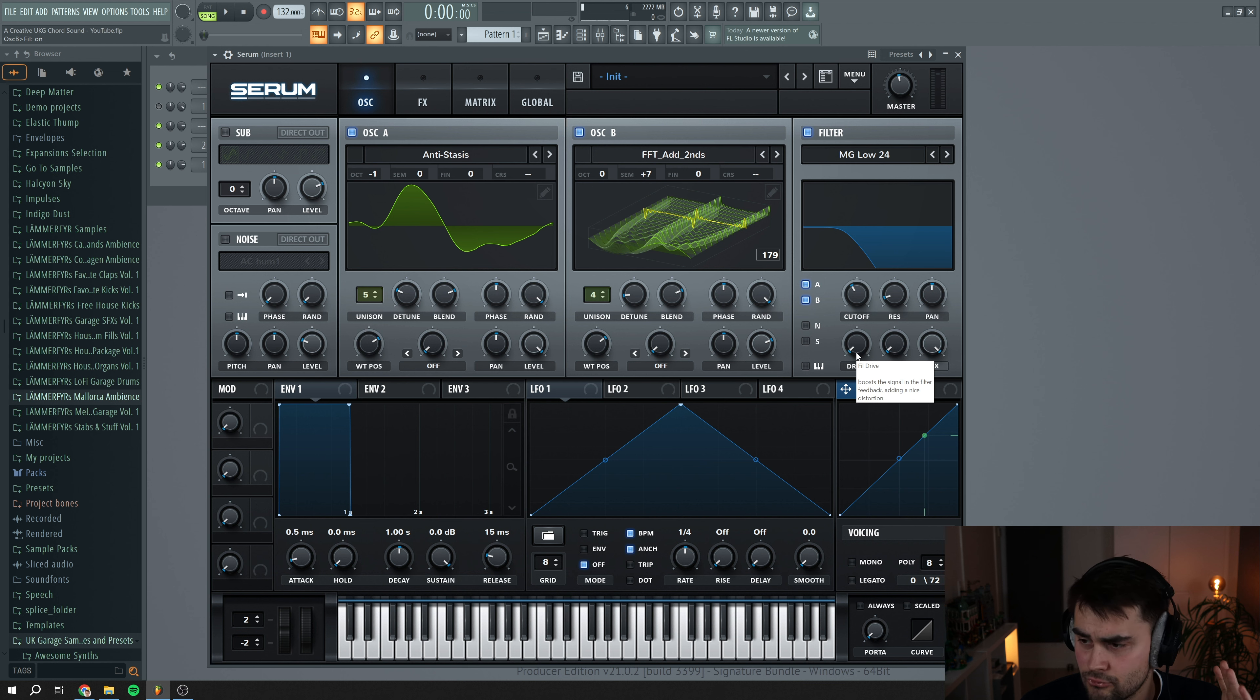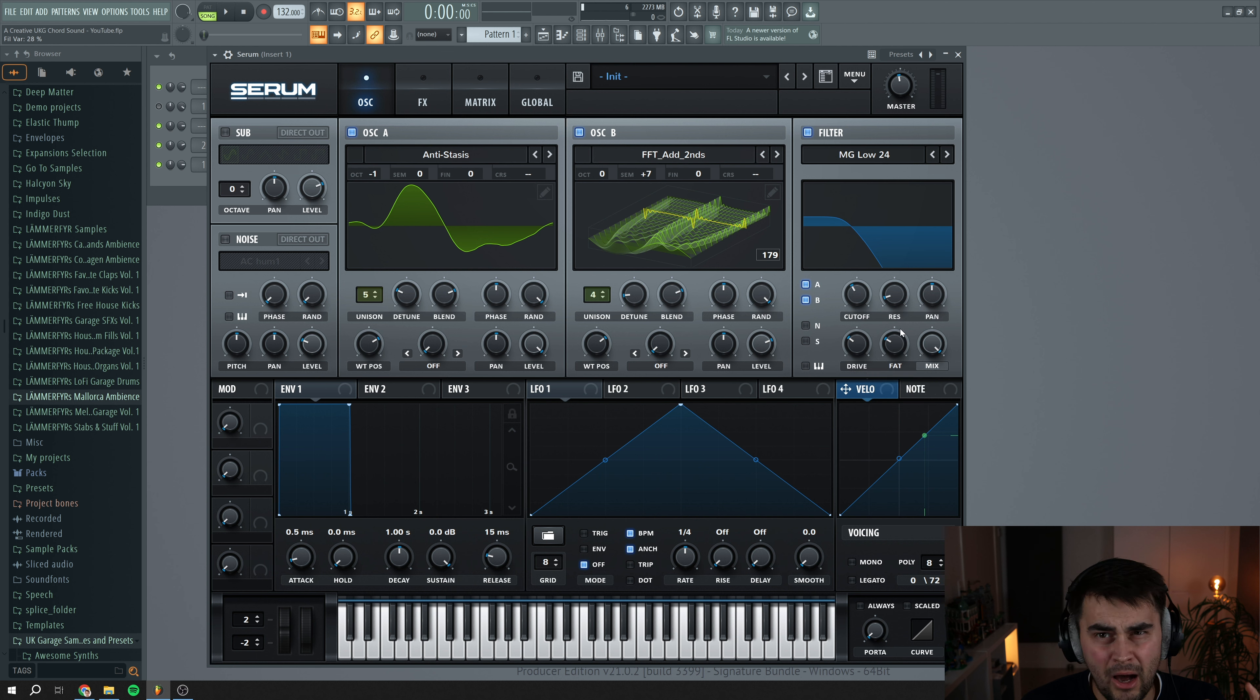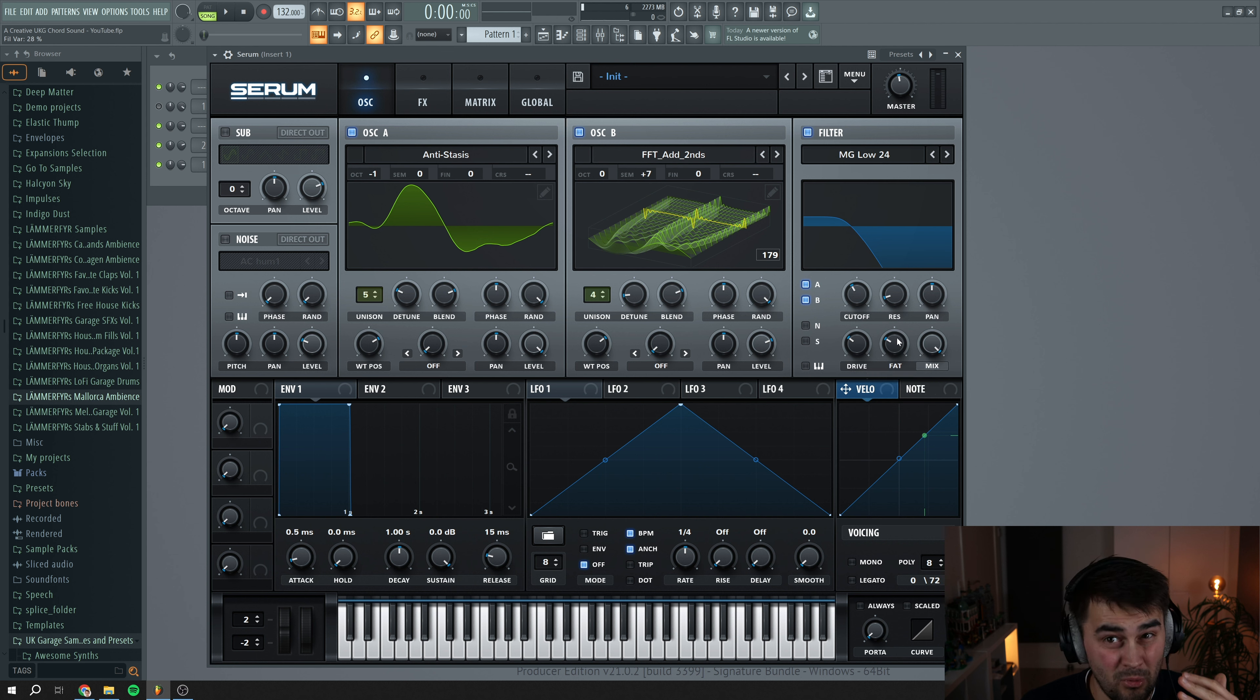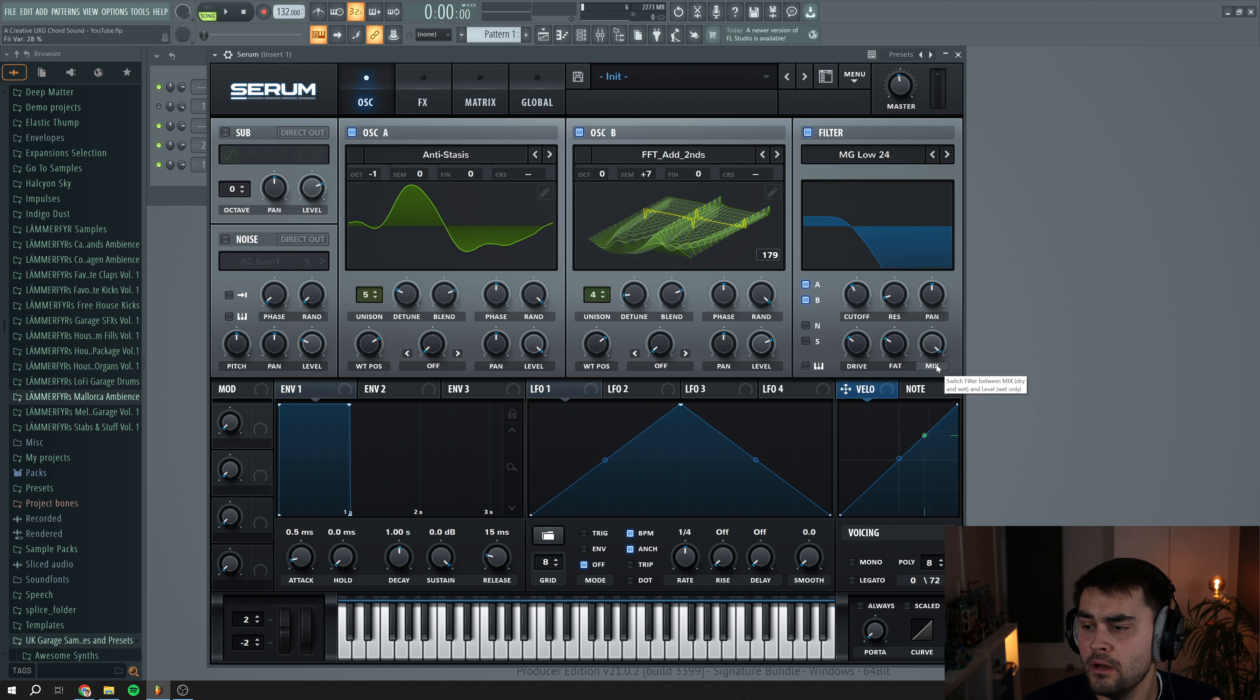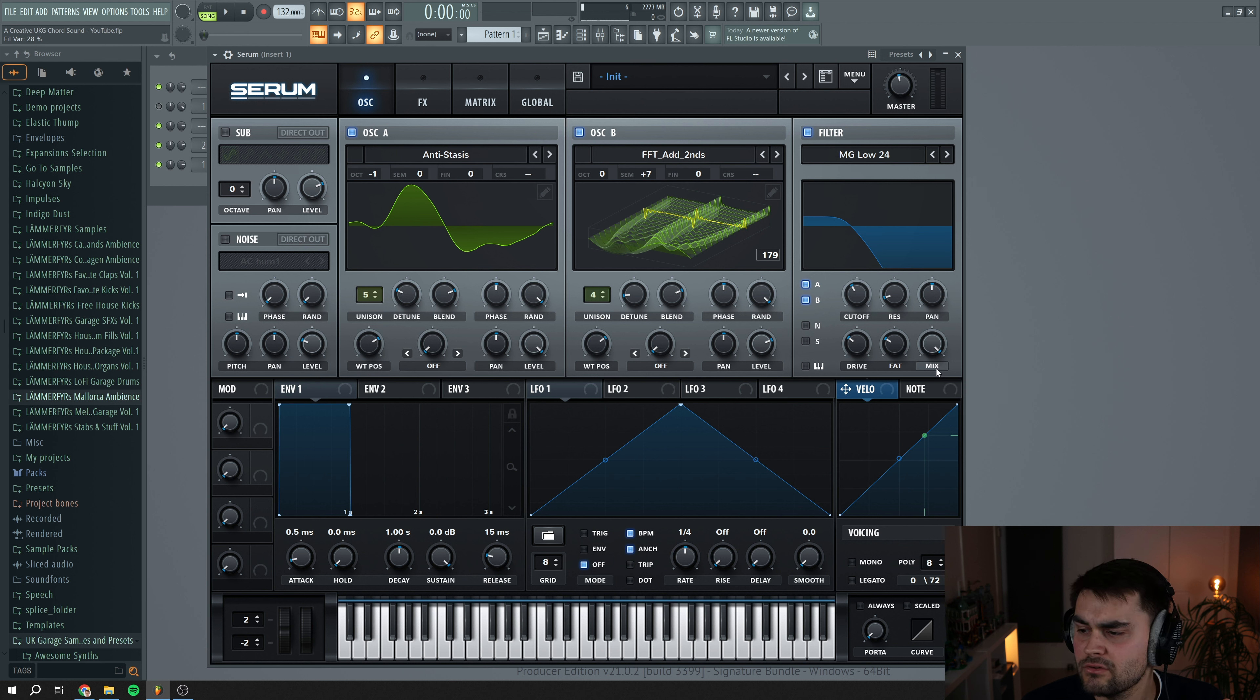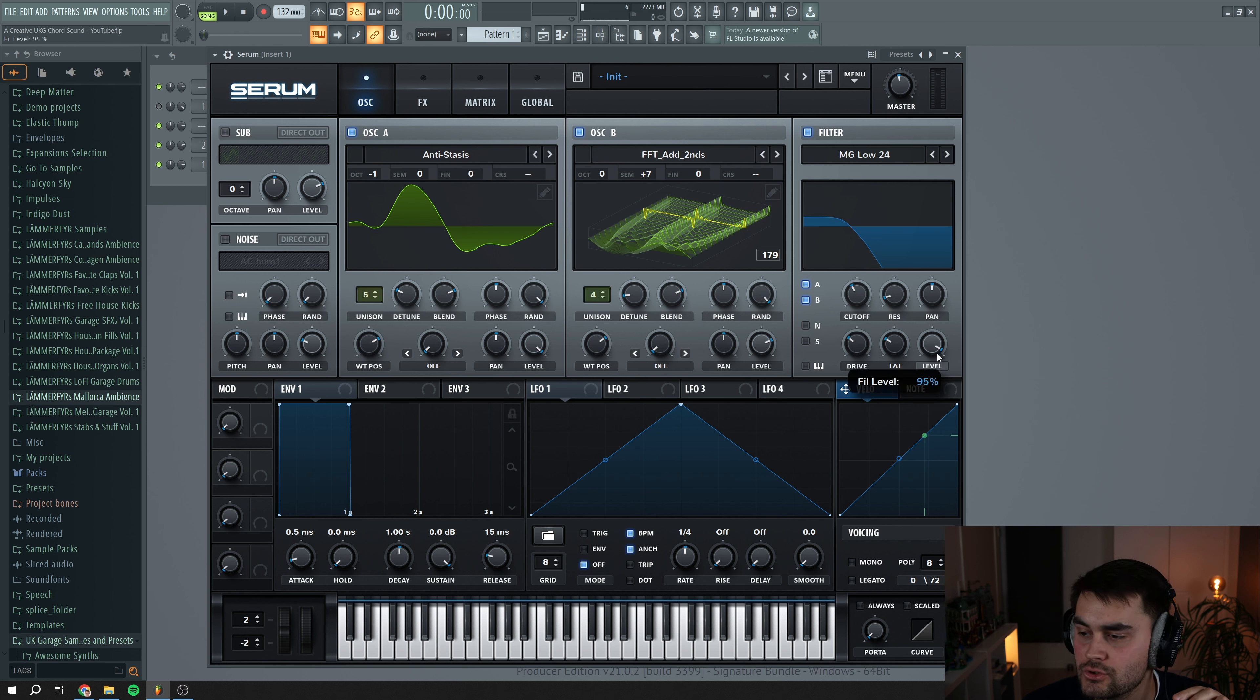Then we want to add a little bit of drive, so put the drive to around here and also add some fat. But now we have added some drive and some fat and it's going to turn up the volume of the sound, so we have to turn the output gain down a little bit. One cool nifty trick is that you can press the mix knob here under the filter settings and now it actually acts as a level knob instead, so we can just turn this down a little bit.